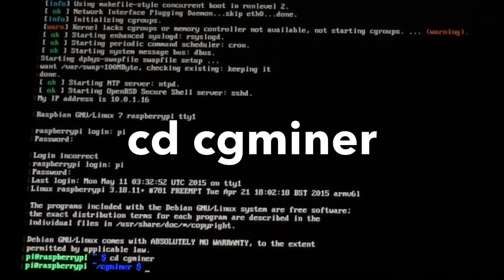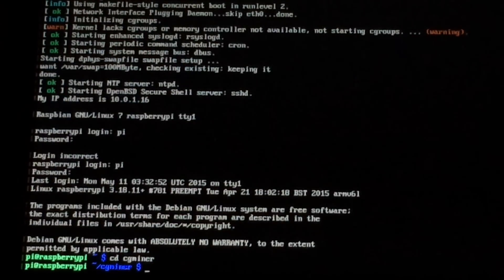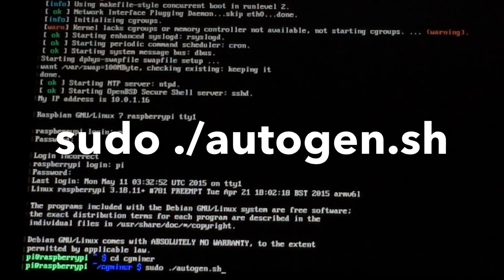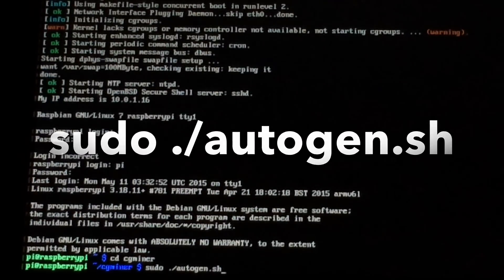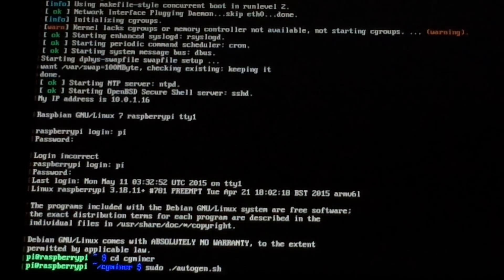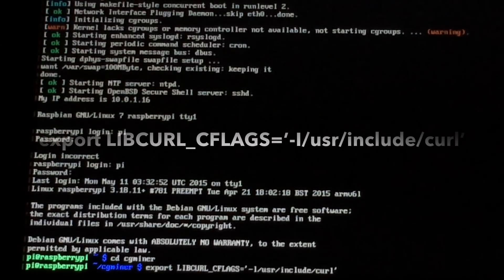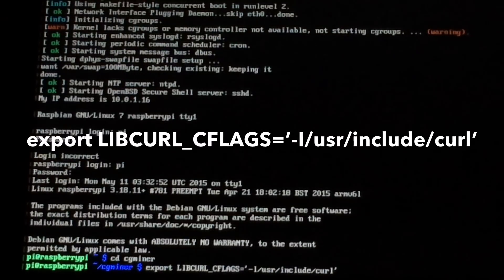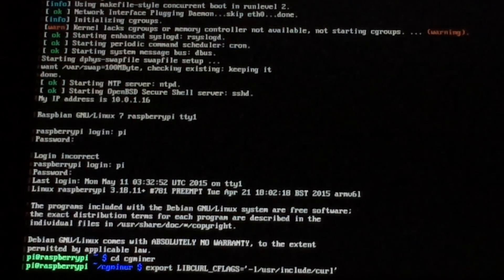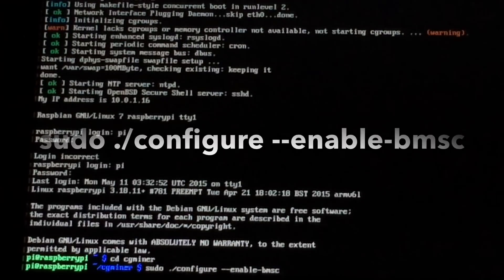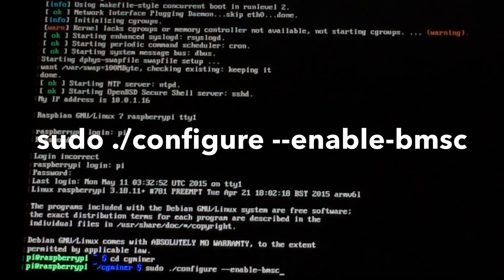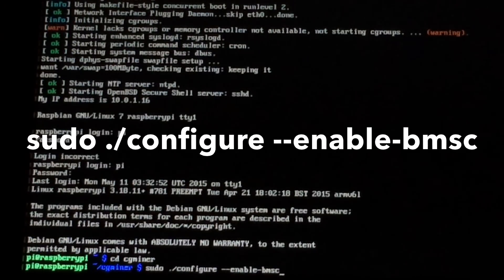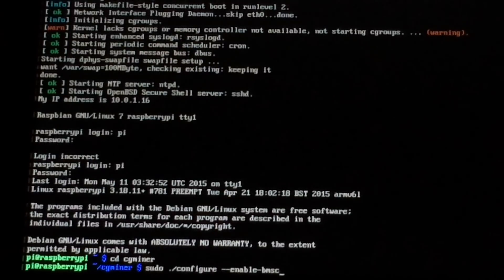It'll look like that. Next you'll want to type sudo dot slash autogen dot sh and hit enter. Now you want to export a file — type it exactly how I have it on screen and then hit enter. Now type sudo dot slash config enable bmsc and hit enter.